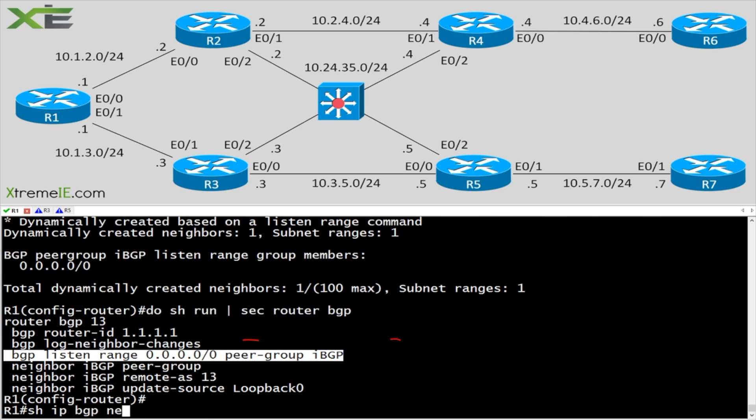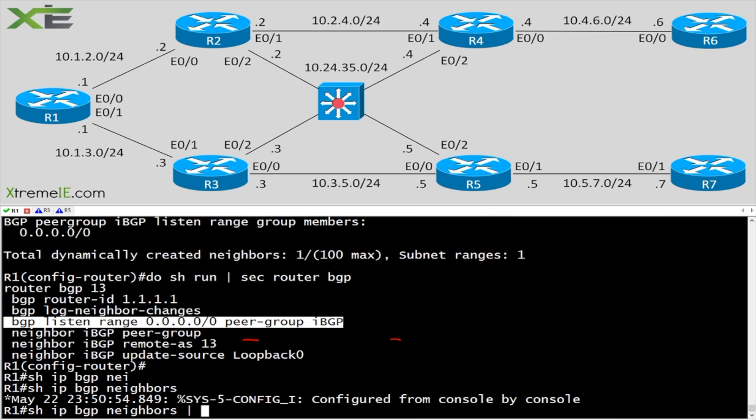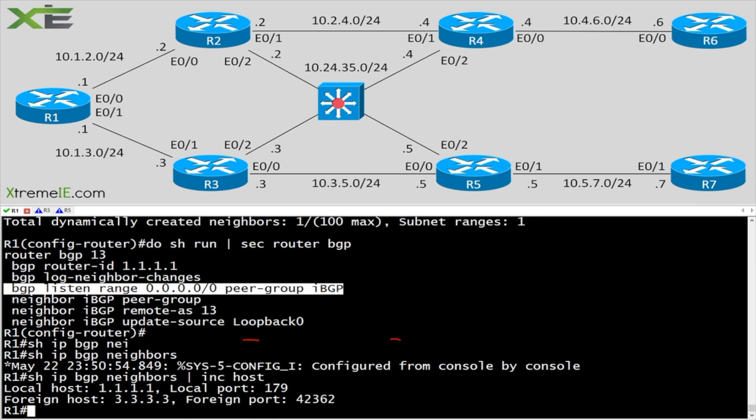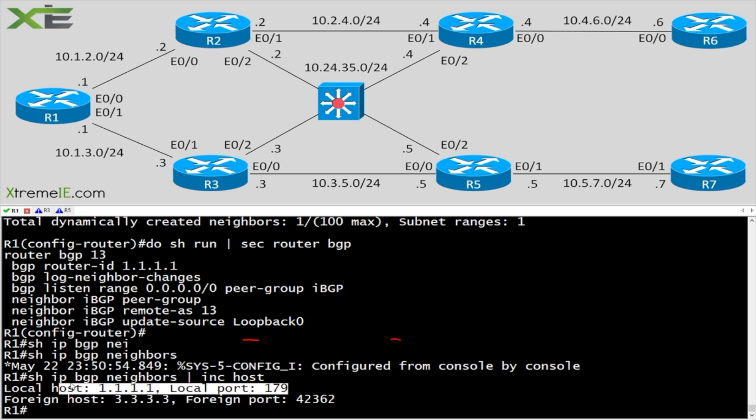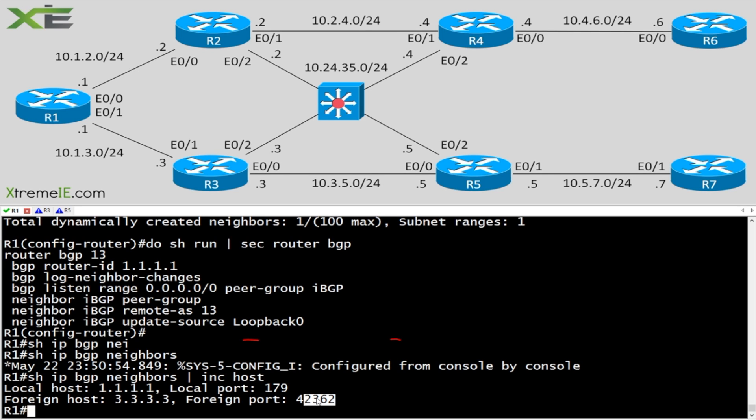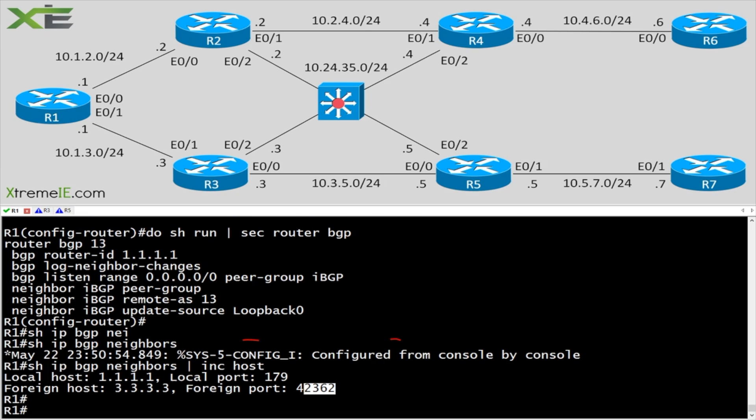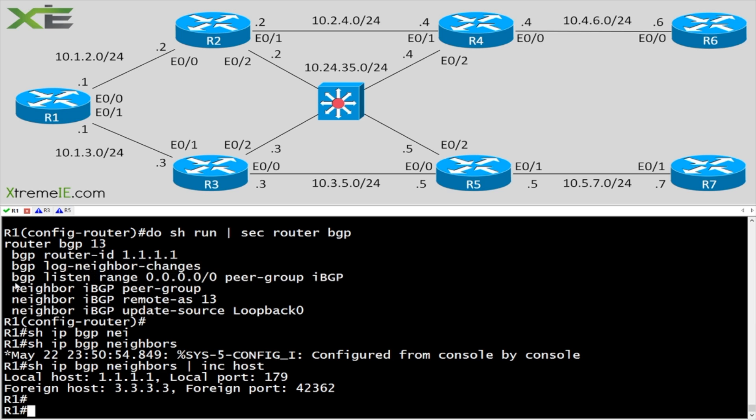But if I say show IP BGP neighbors, include host. You can see that R1 is the passive. So you can see that R1 was 179 and you can see that R3 is the active. And it's always going to be that way. You'll never find an instance when you're using a listen range where your listen range device, so in other words R1 in our case, is going to be the active speaker because R1 is now only listening for these inbound connections.